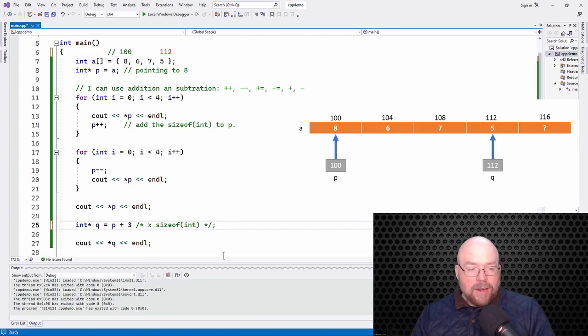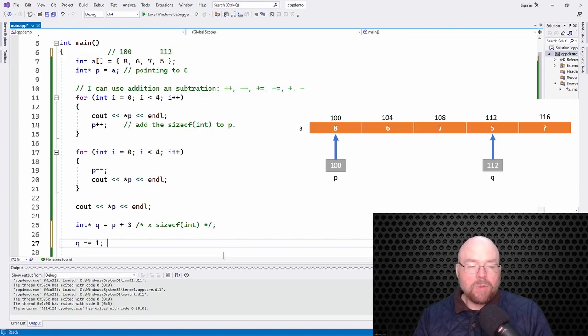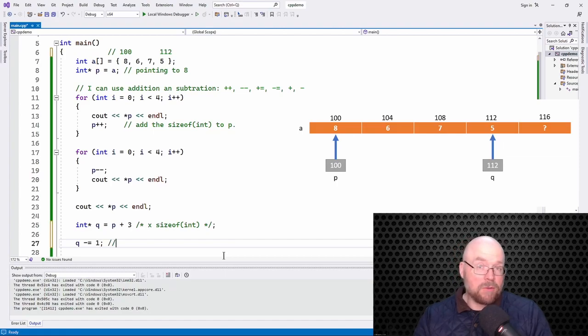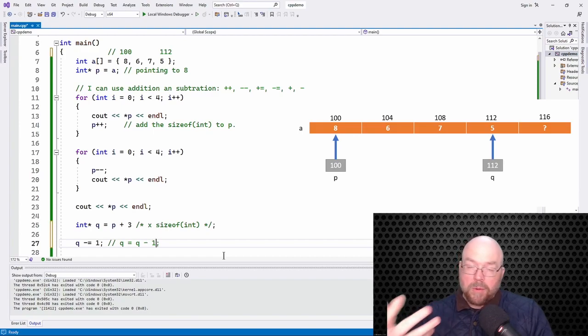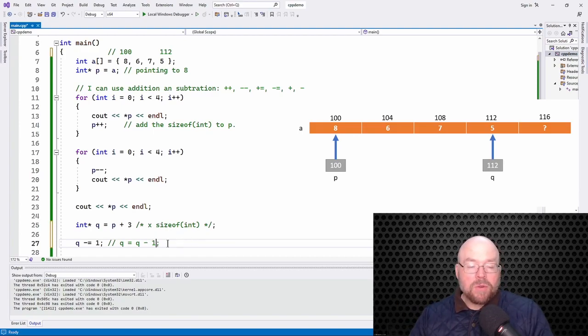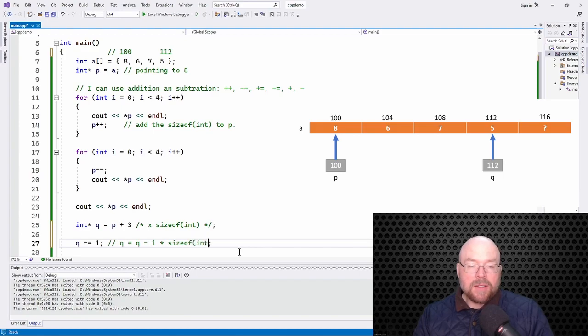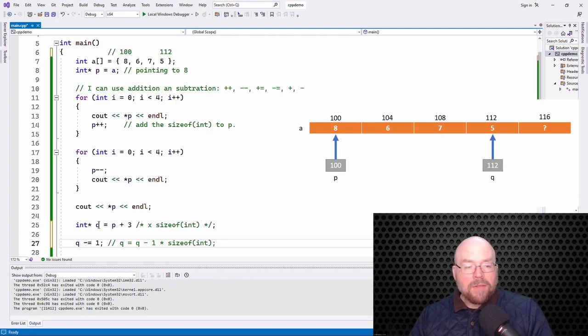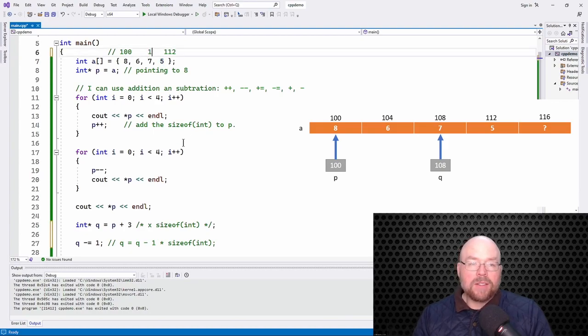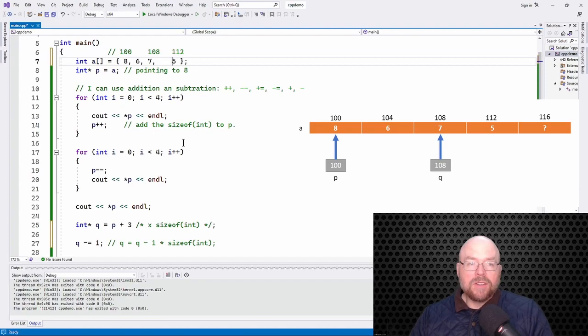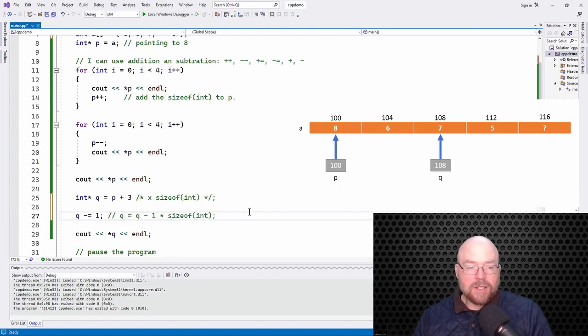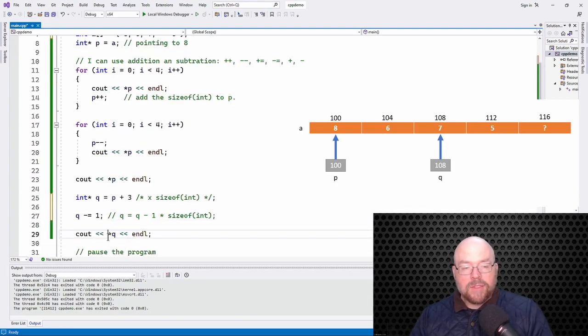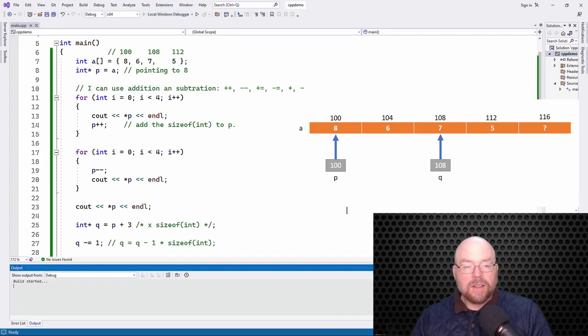So we could do that. I could also do something like this. I could say, let's subtract 1. Now remember what Q minus equals, or what minus equals represents. This is the same thing as saying Q equals Q minus 1. Well, remember what we were just talking about, that implicit math that's going on behind the scenes, this is really Q minus 1 times the size of an int. So this is going to actually be Q minus 4. So after this statement executes, remember Q was pointing here, but if we subtract 4 from Q, then that would take us to that previous element. So it would take us to this element right here. And so then if I was to cout the star of Q again, then what I'm going to see is I'm going to see the 7.